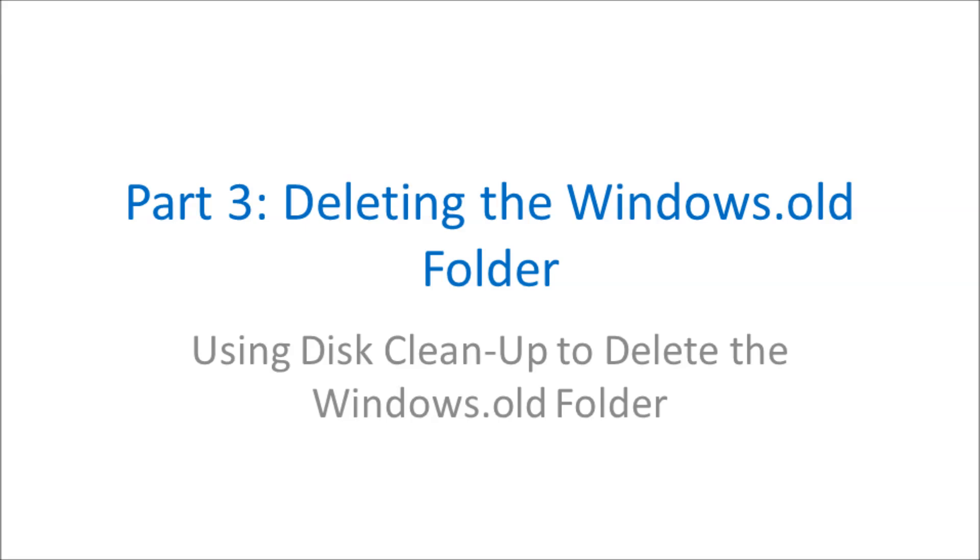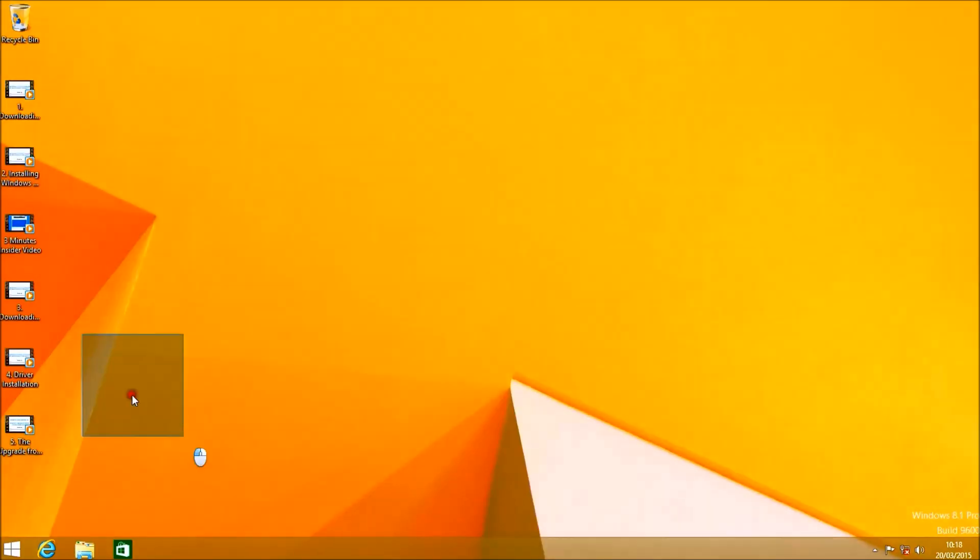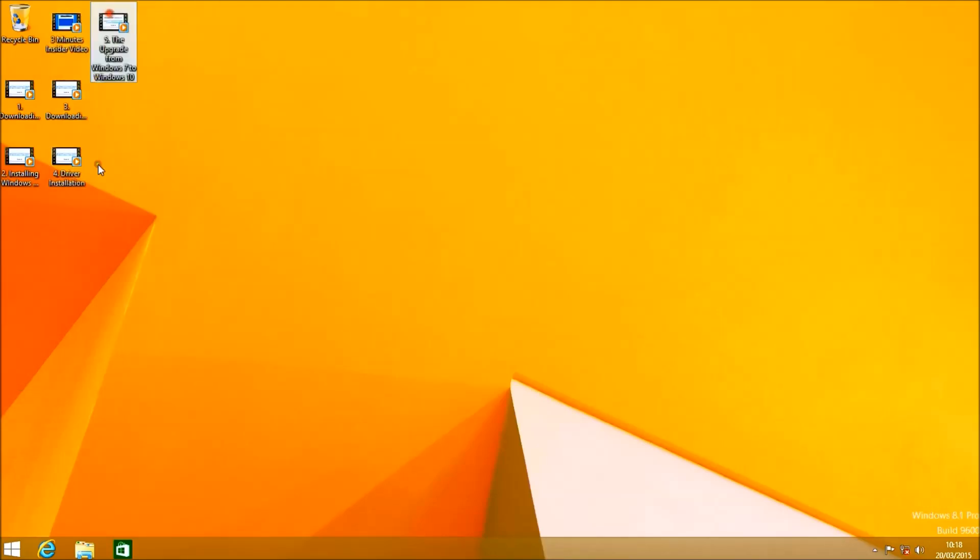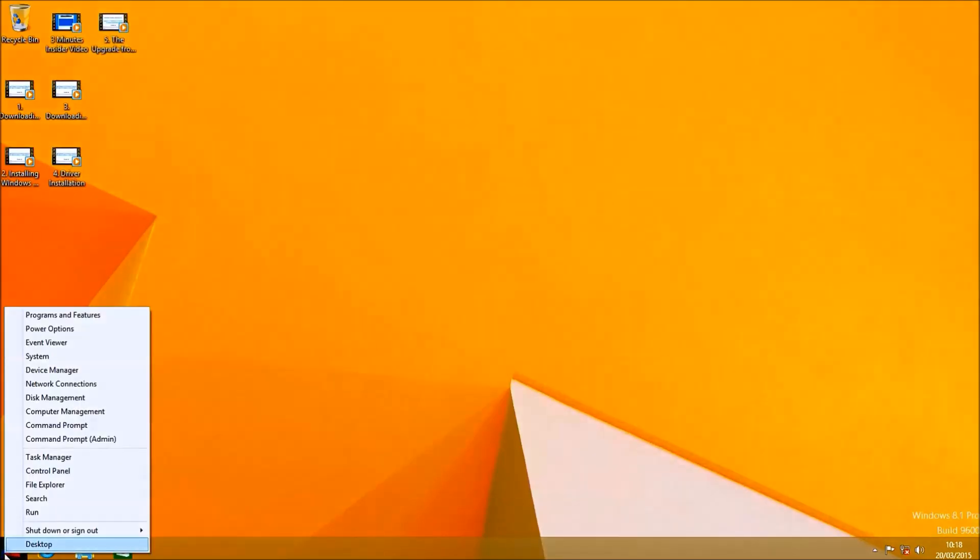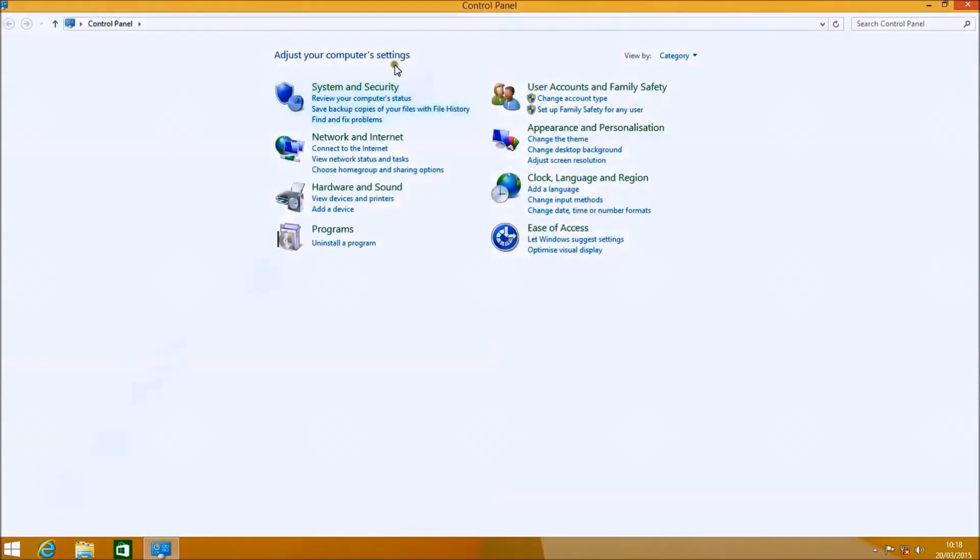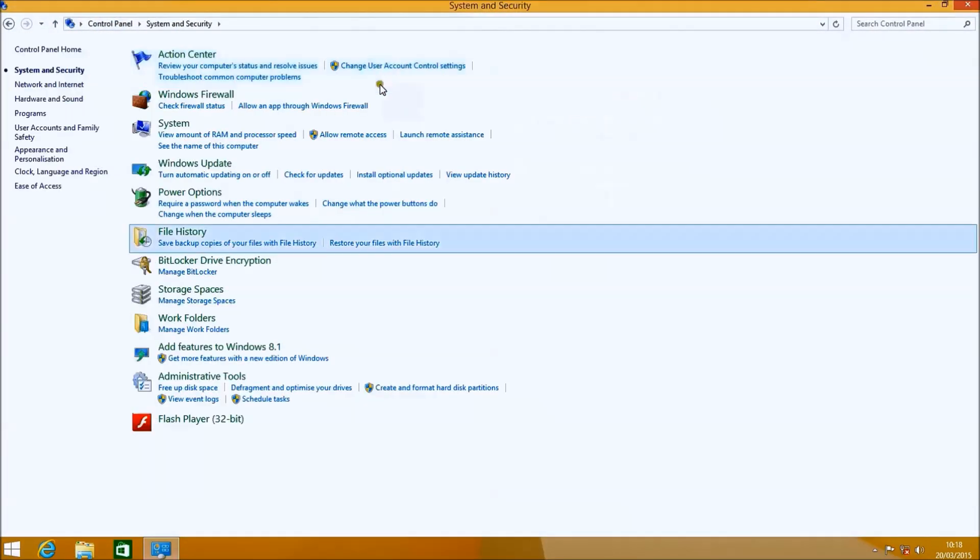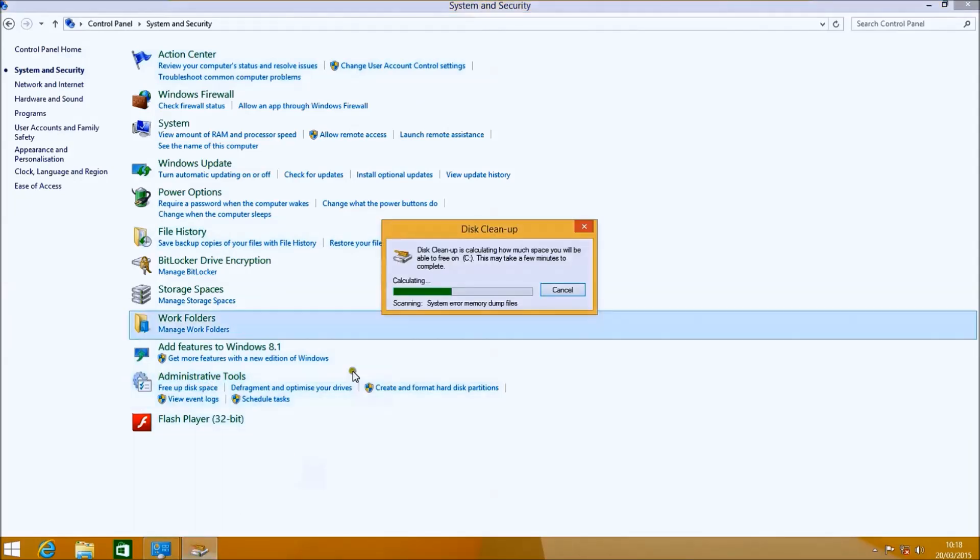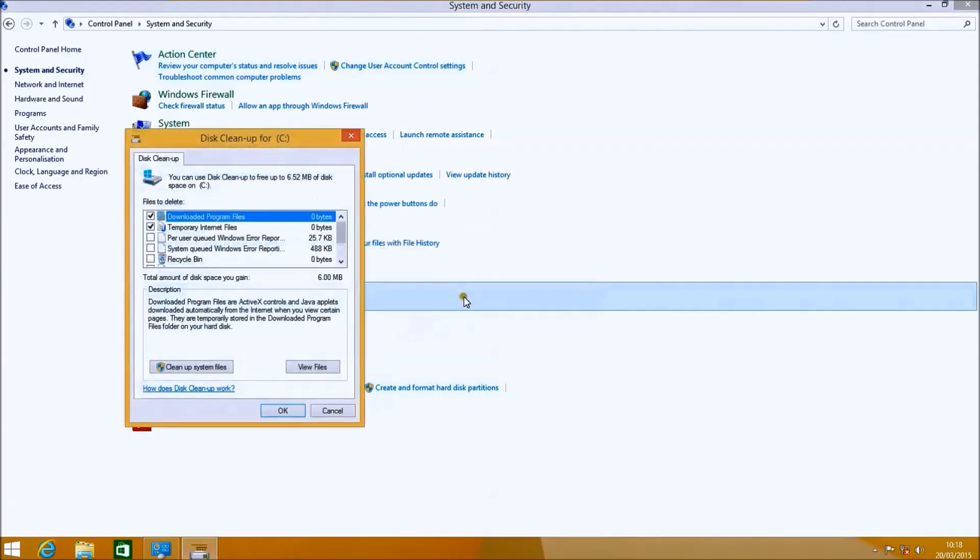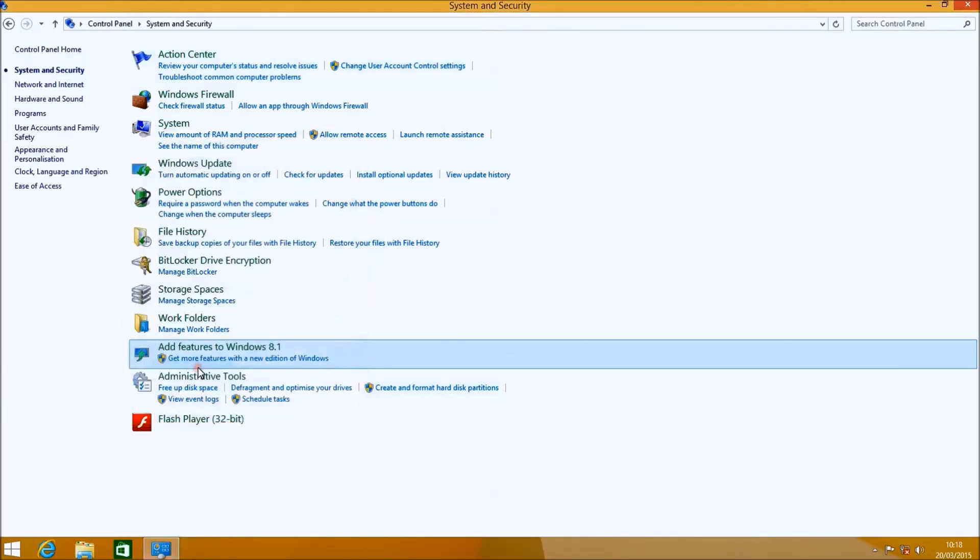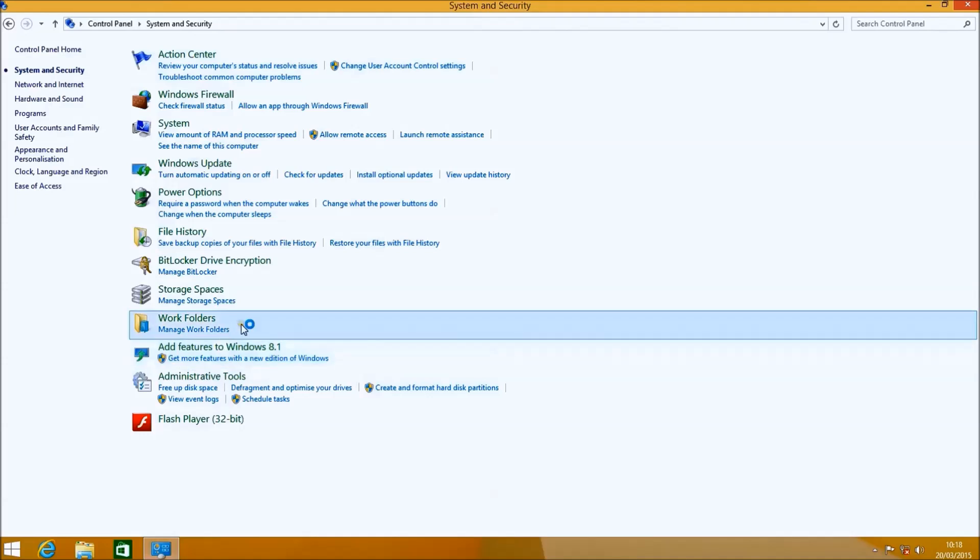To get to Disk Cleanup we need to go to the Control Panel. For Windows 8.1 right-click the start button and select Control Panel. For Windows 7 left-click the start button and select Control Panel. What you want to do is left-click System and Security and under Administrative Tools select Free Up Disk Space. This will launch Disk Cleanup. What you want to do is select Clean Up System Files.